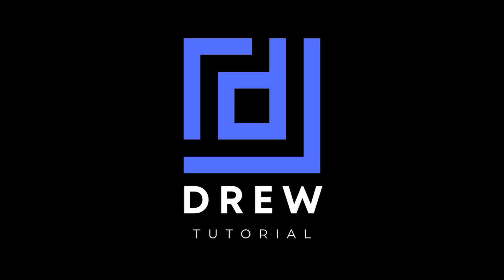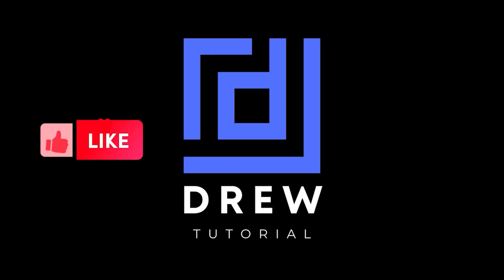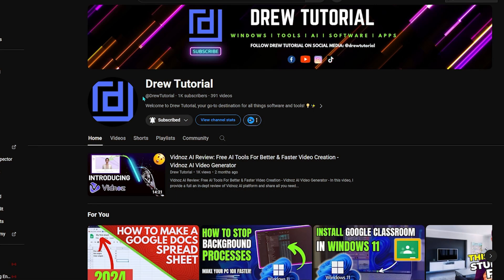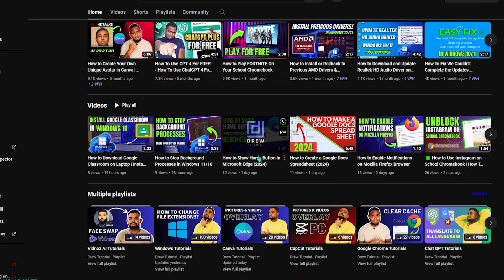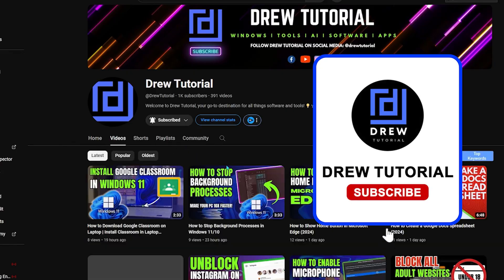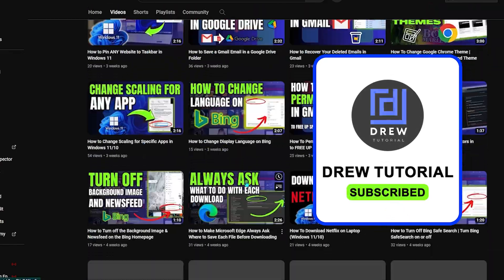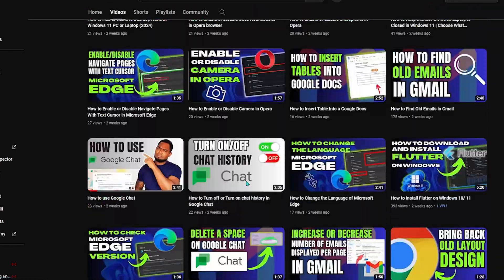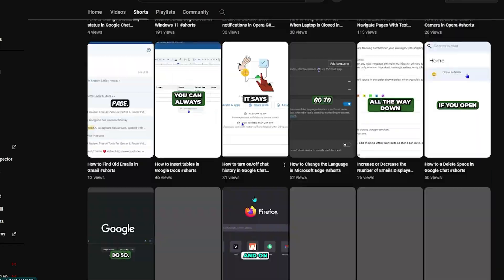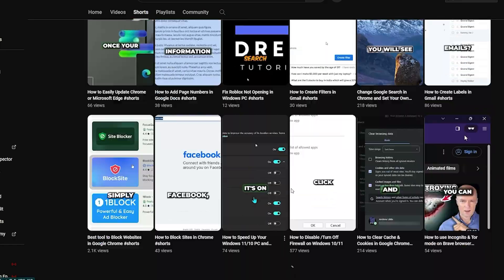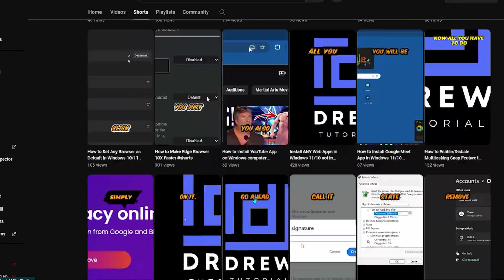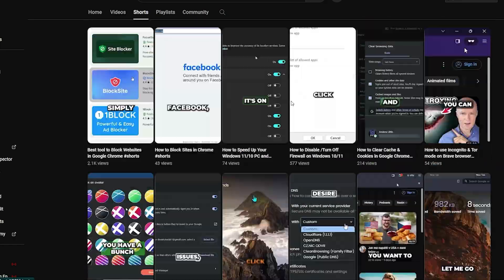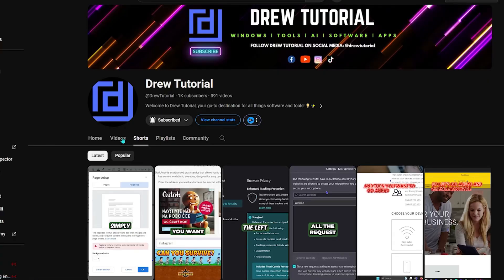Now I really hope that you found this tutorial very helpful. If you do, give this video a like and share your comments below. If you've seen the channel for the first time, welcome to Drew Tutorial. I'm Andrew, and I really appreciate if you hit the subscribe button below to help grow this community and so you'll never miss out when I release another helpful tutorial just like this one. Thank you very much and see you next time.